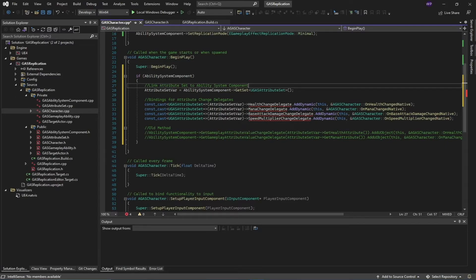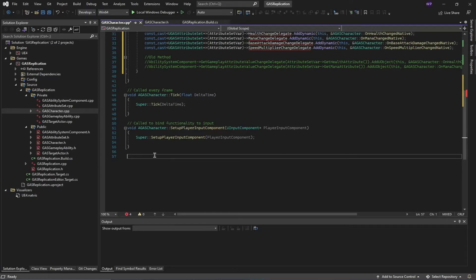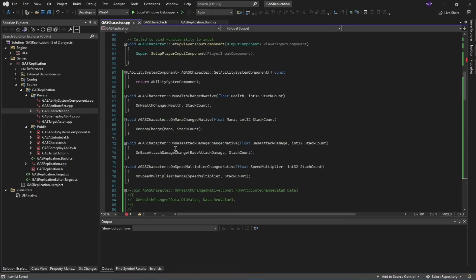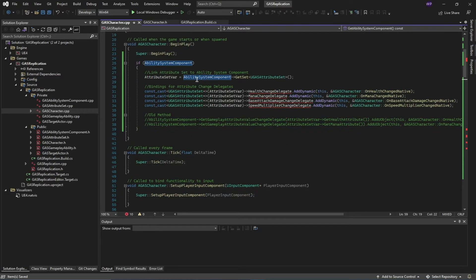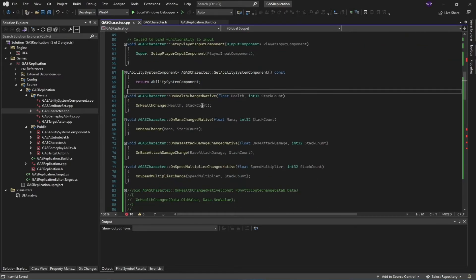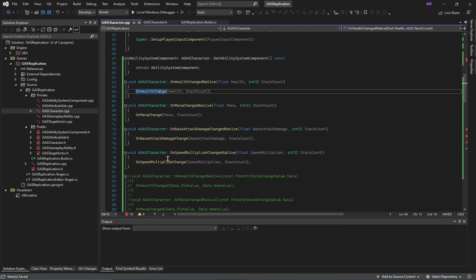We're not going to do anything inside Tick or SetupPlayerInputComponent — we'll move directly to implementing the rest of the functions. For 'GetAbilitySystemComponent' we simply return the ability system component we initialized. For 'OnHealthChange' we just call the Blueprint version of health change — you could handle logic like player death here in C++ or inside blueprints. Similarly we have functions for mana change, base attack damage change, and speed multiplier change.